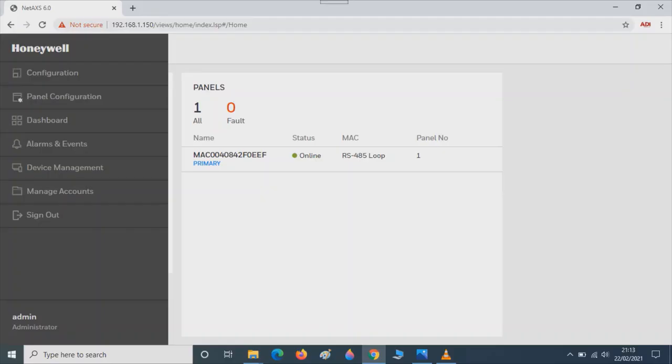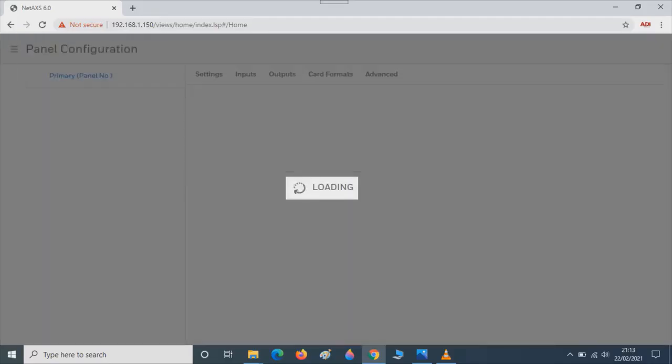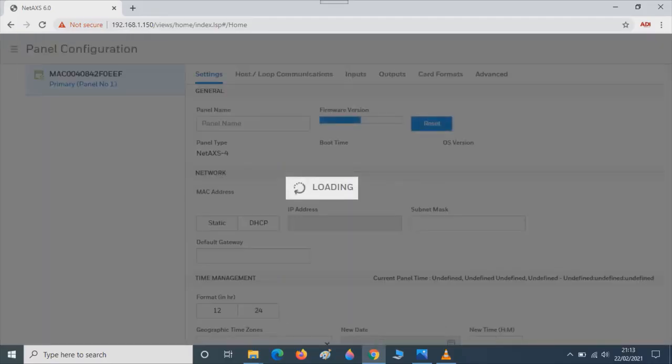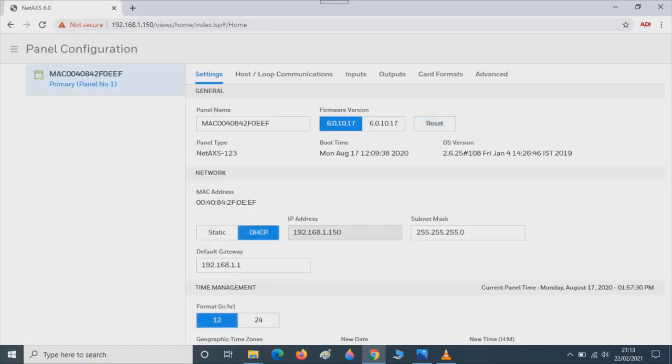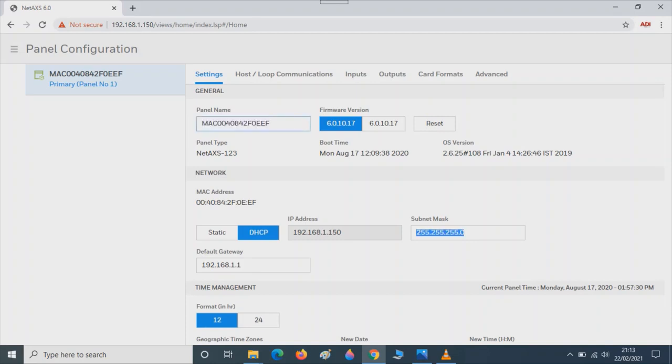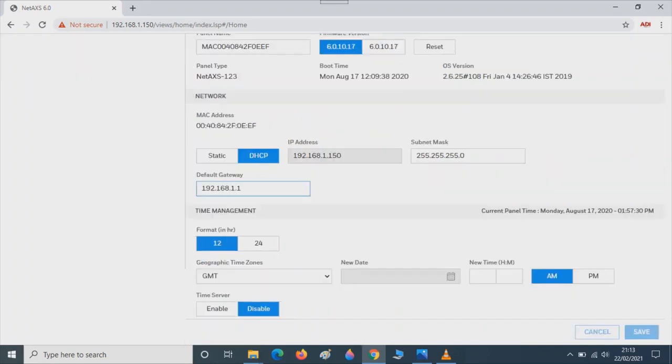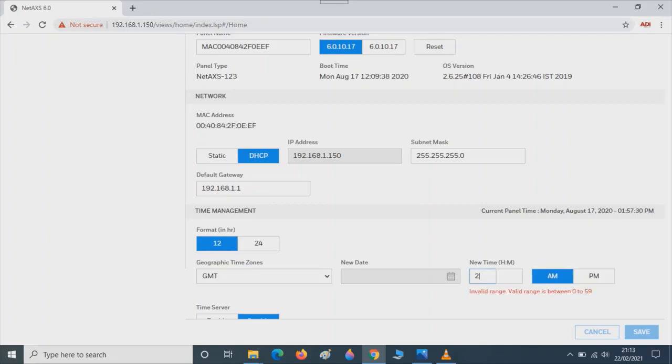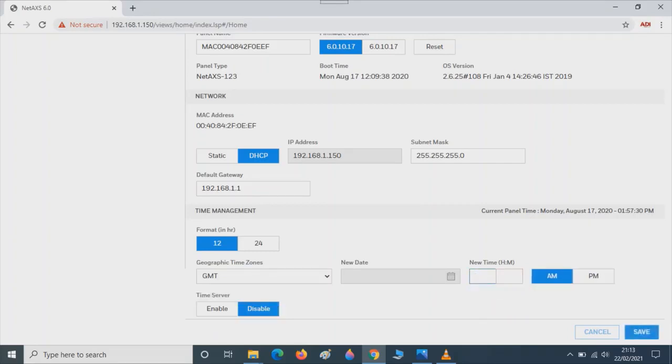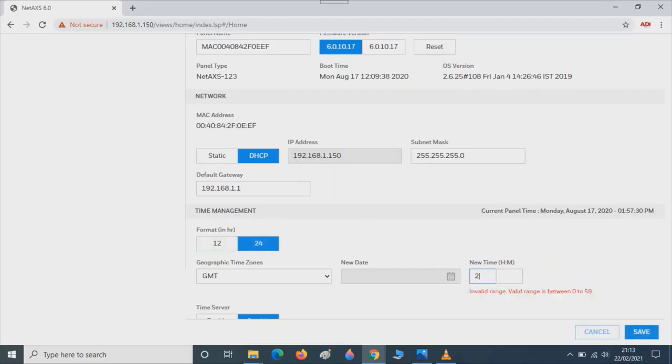Set the time and date. Go to Panel Configuration, Settings. Then using the Tab key, tab to the bottom of the window so you can see the new time window. I would suggest you change the time to 24 hour format. So in this case we'll just click on 24 and input the time in 24 hour format. Then press Save.